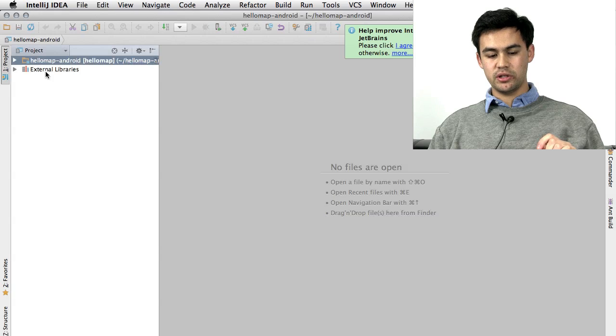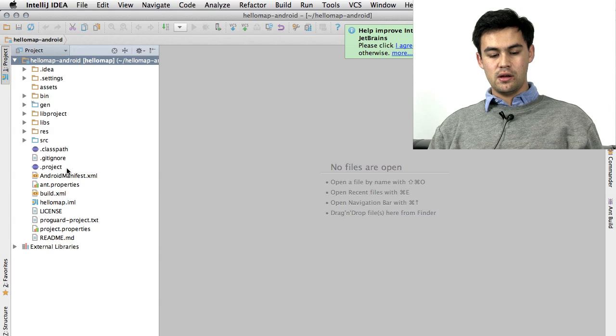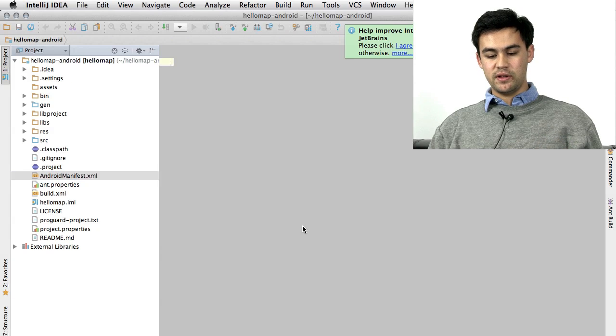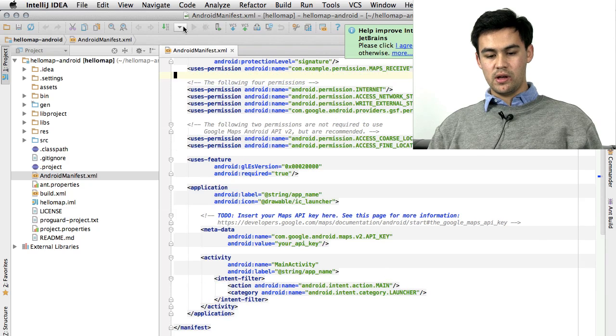If I go into Project, you can see all the files here again. AndroidManifest.xml. It's very important.